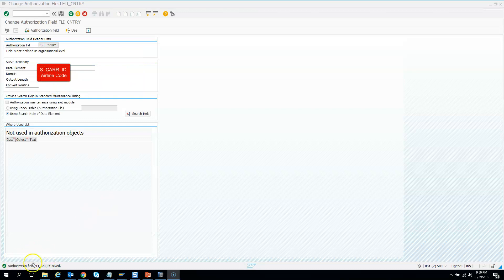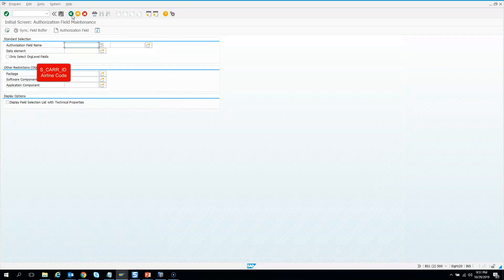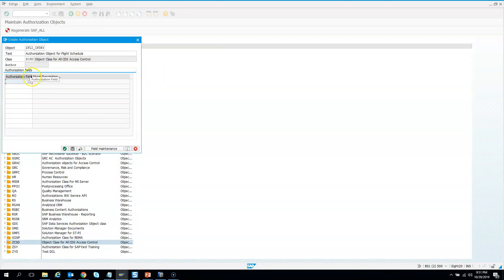Make a note of this authorization field - it is FLICNTRY. We will need it later, along with the authorization object. Now let's go back to the authorization object where we left off. The authorization object is here. Now I need to add the field.